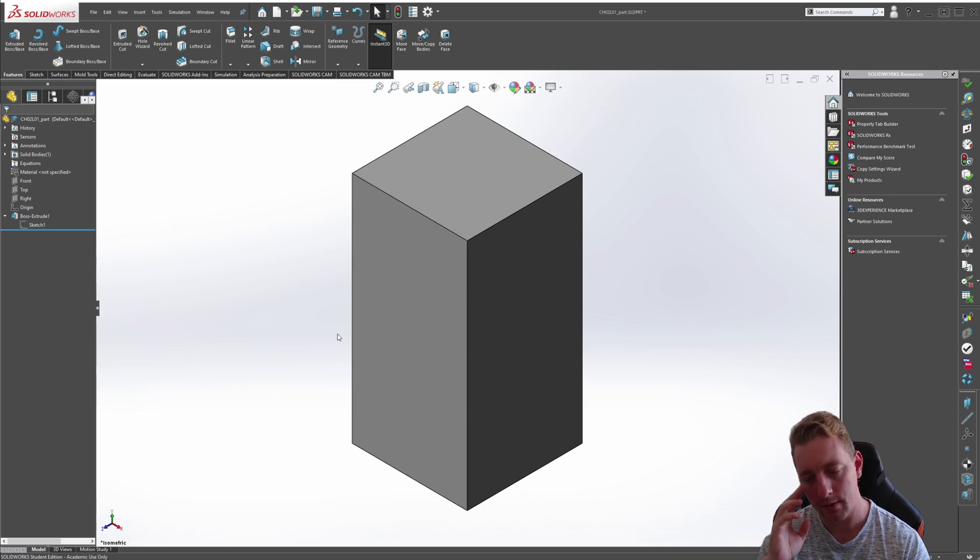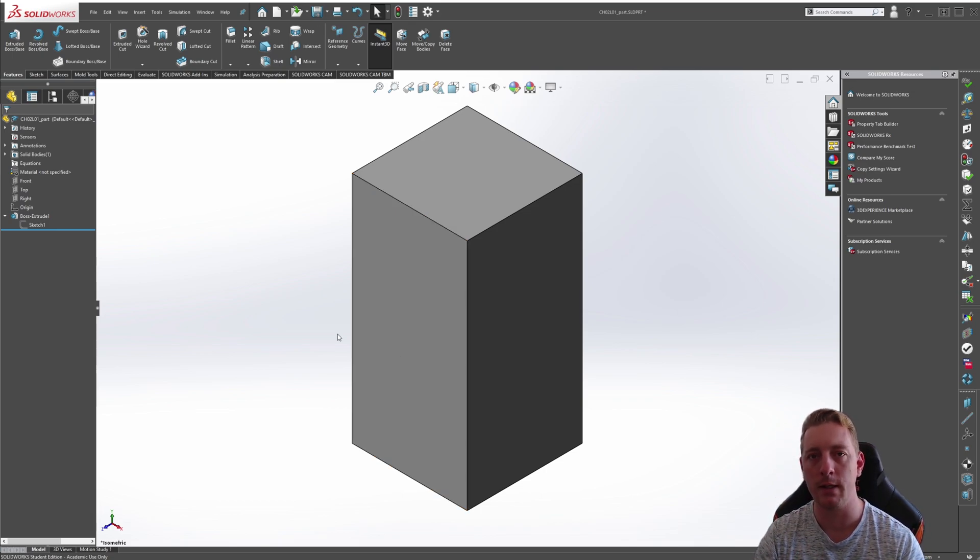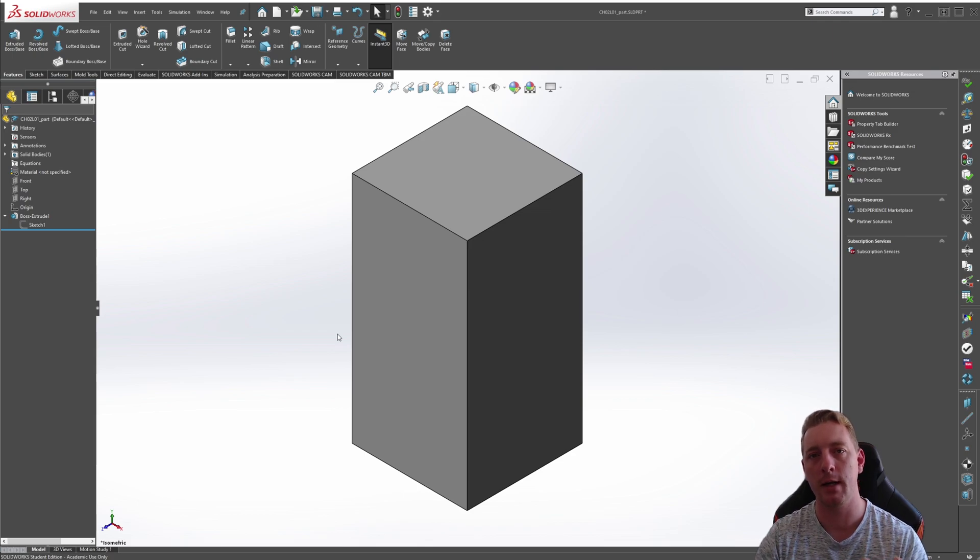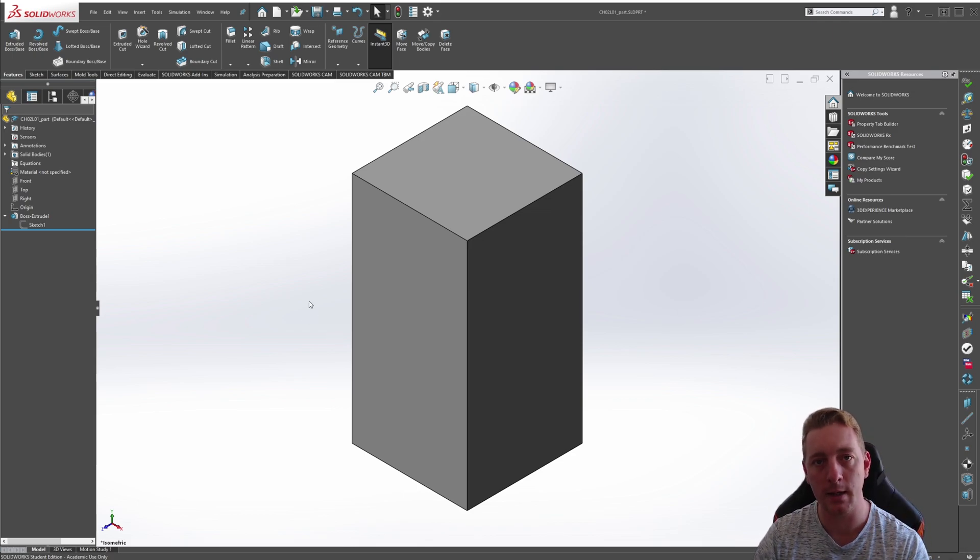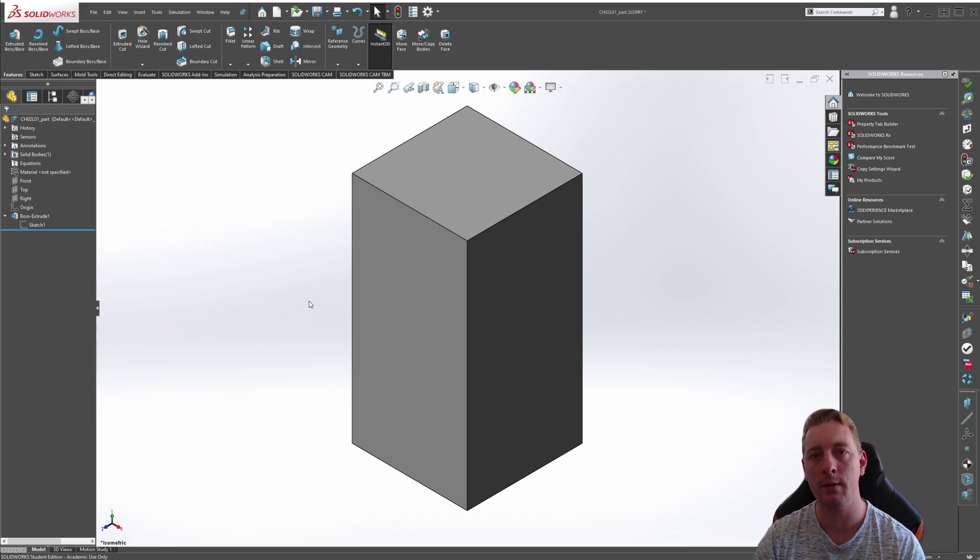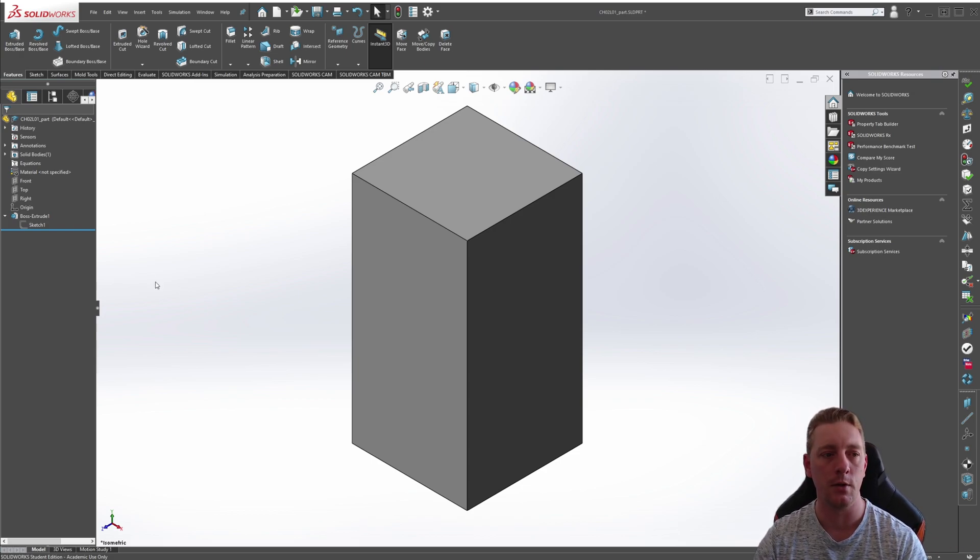And we need to think about, okay, we know that it's always going to be in the mid plane. We know that any change is going to be related to it. So maybe we should be creating our sketch on the mid plane of the part and then controlling the cut from there. And that's what we're going to do.